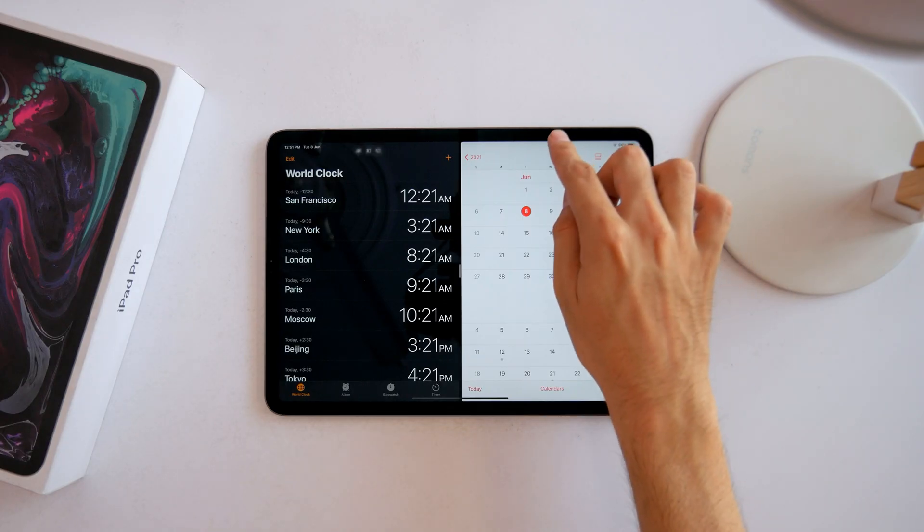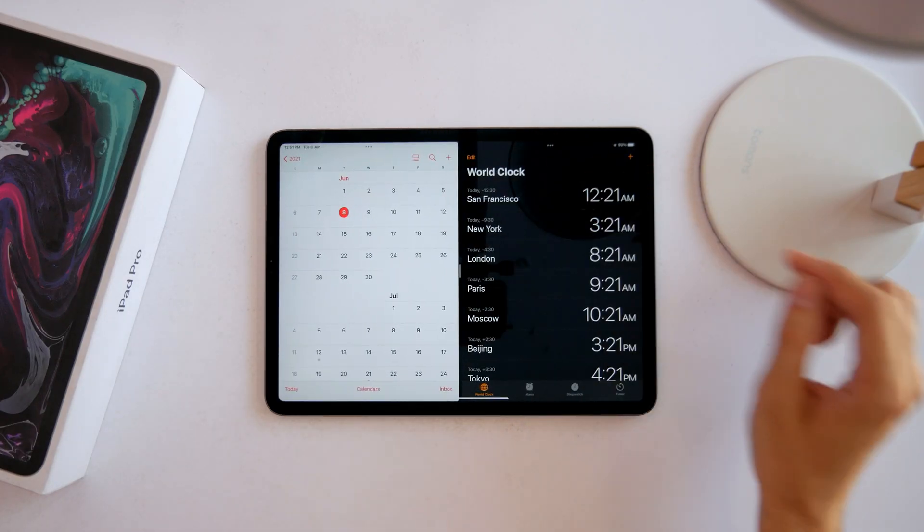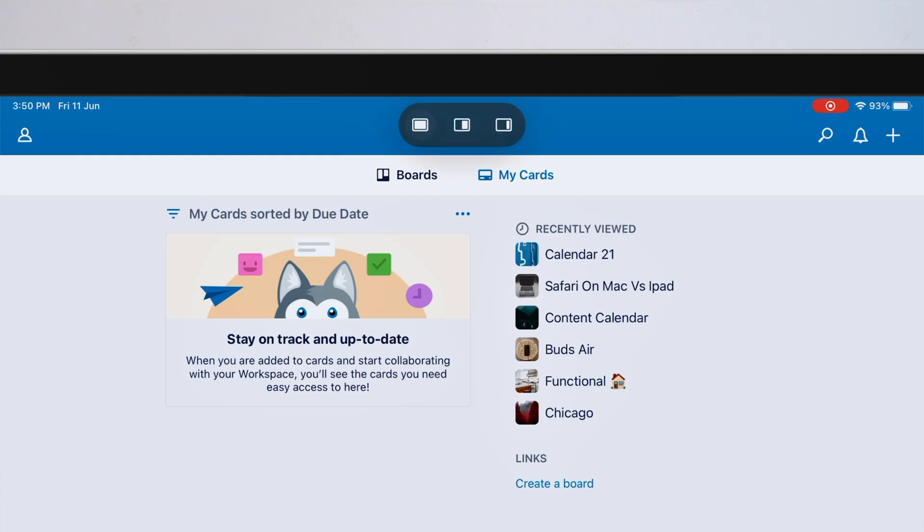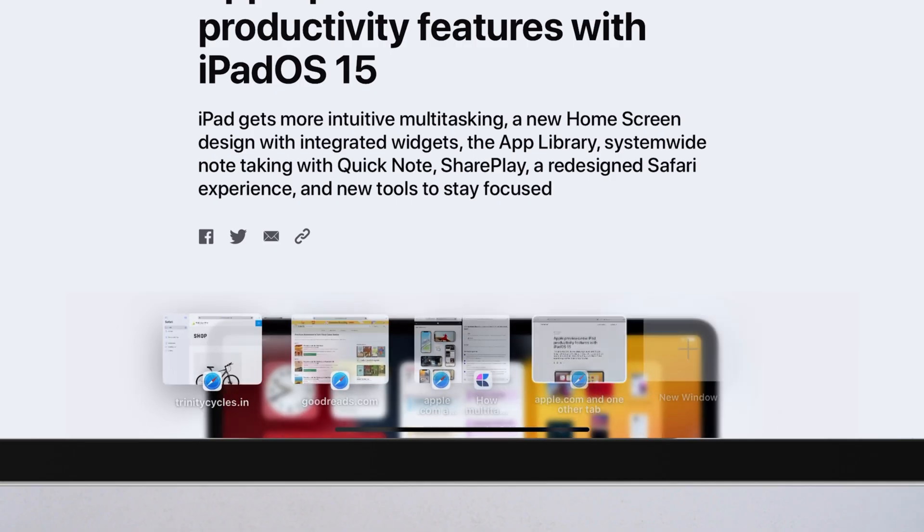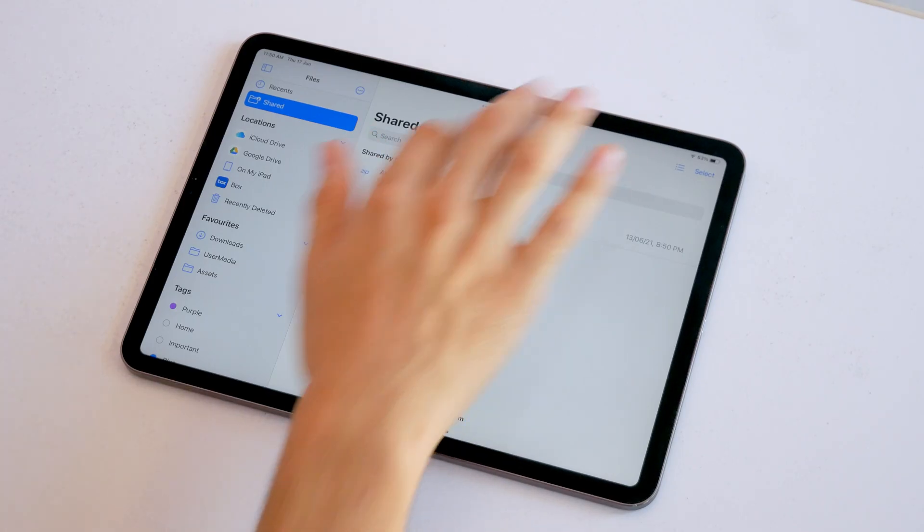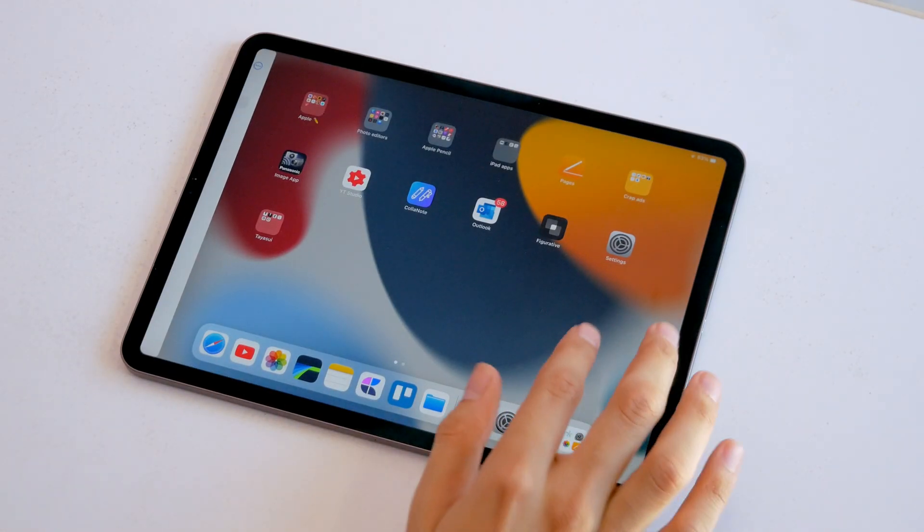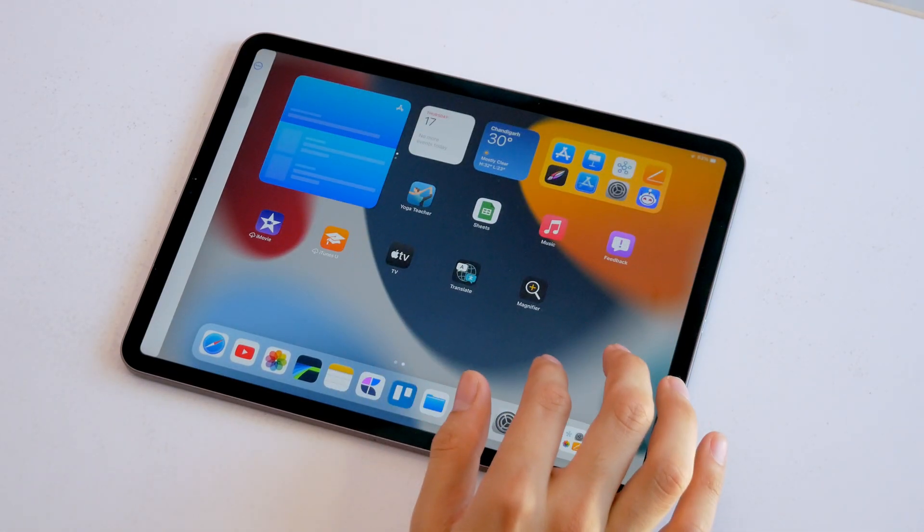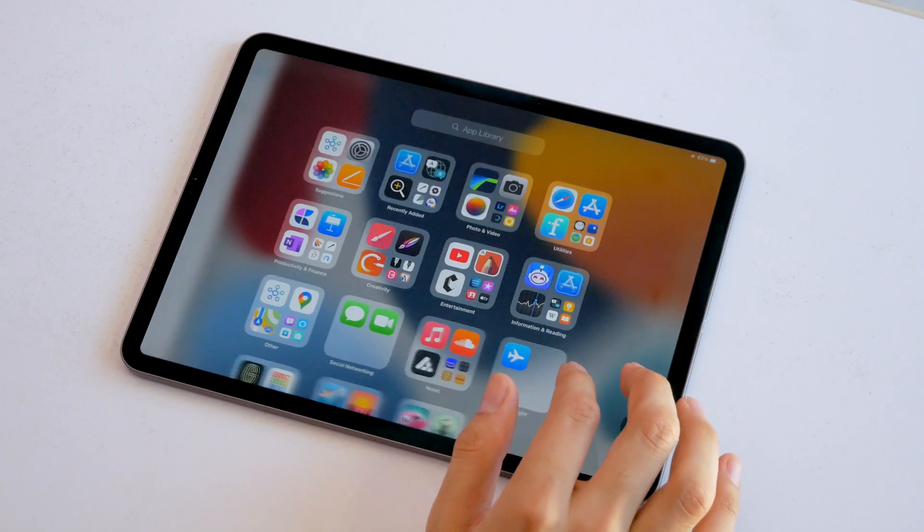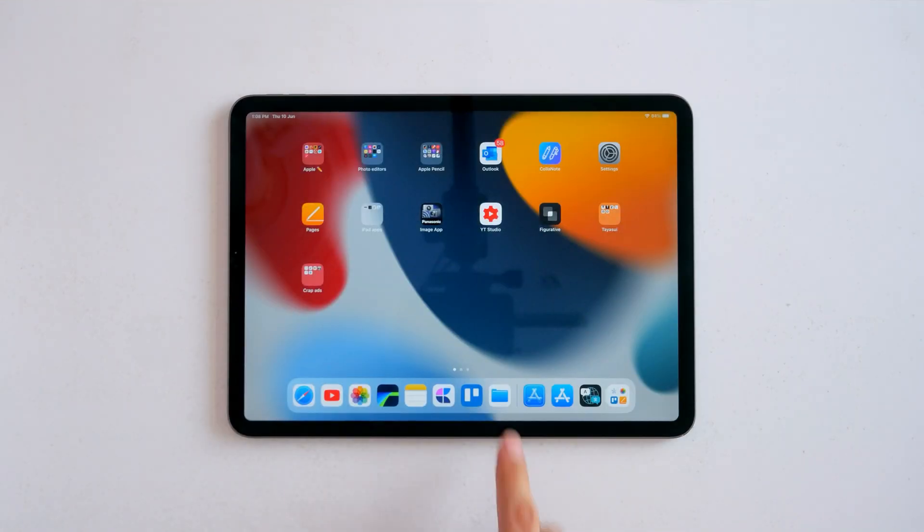Hey, so multitasking on the iPad has always been convoluted to say the least. But with iPadOS 15, it's evolving a bit to be more explicit and slightly more powerful. I'm not even sure if it's the right way forward, but here's how multitasking works with iPadOS 15.